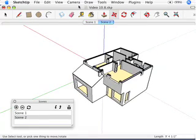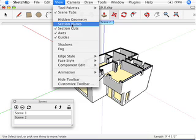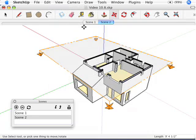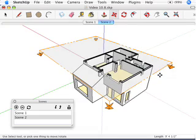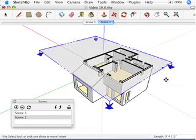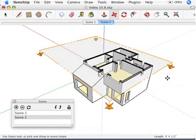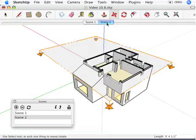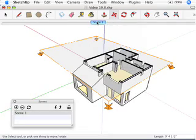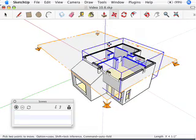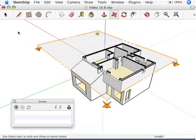The model moved because I orbited a little between creating those scenes, but notice how the section plane isn't moving. The reason is pretty simple but not obvious: you only have one section plane in the model right now, so it's not transitioning between active section planes — it's only doing one plane.